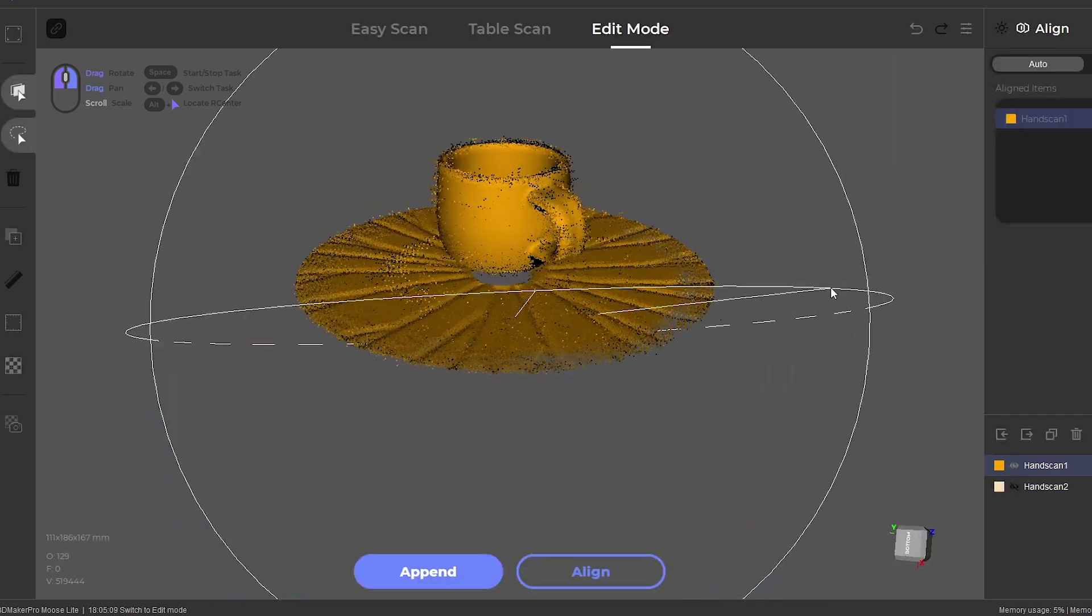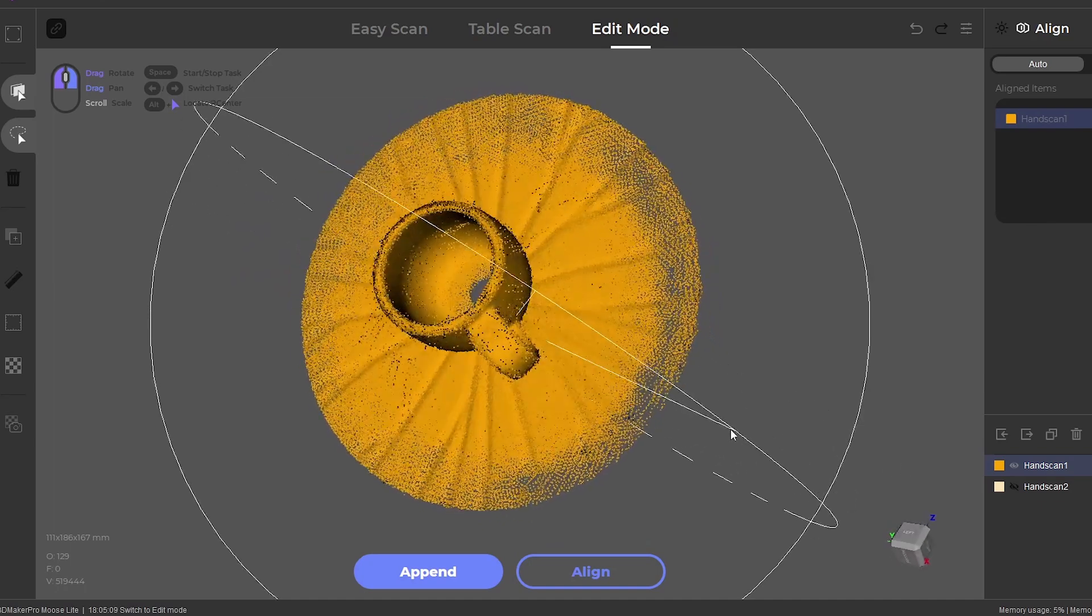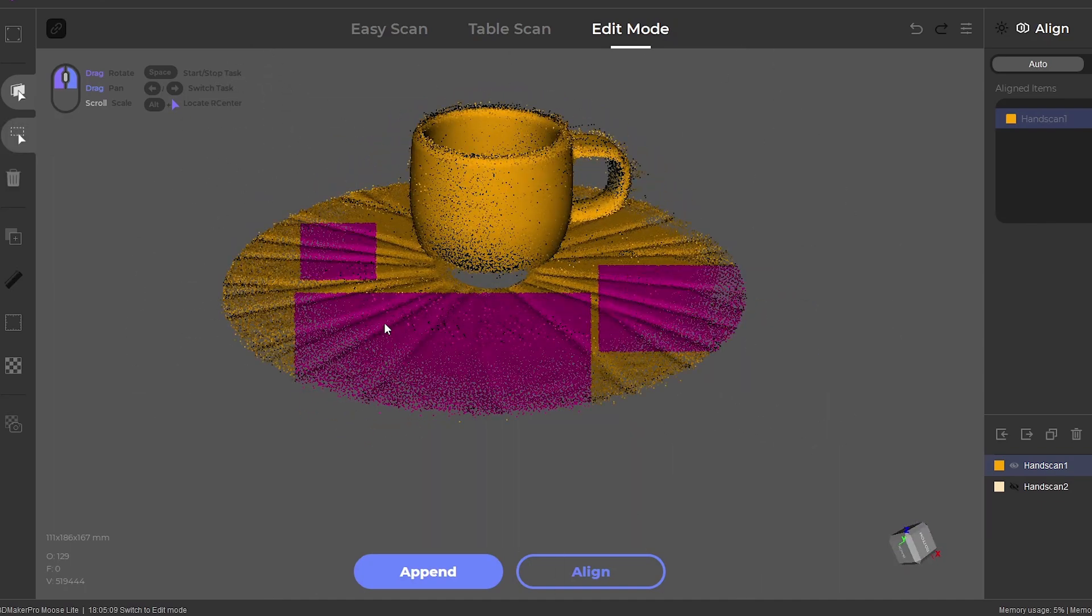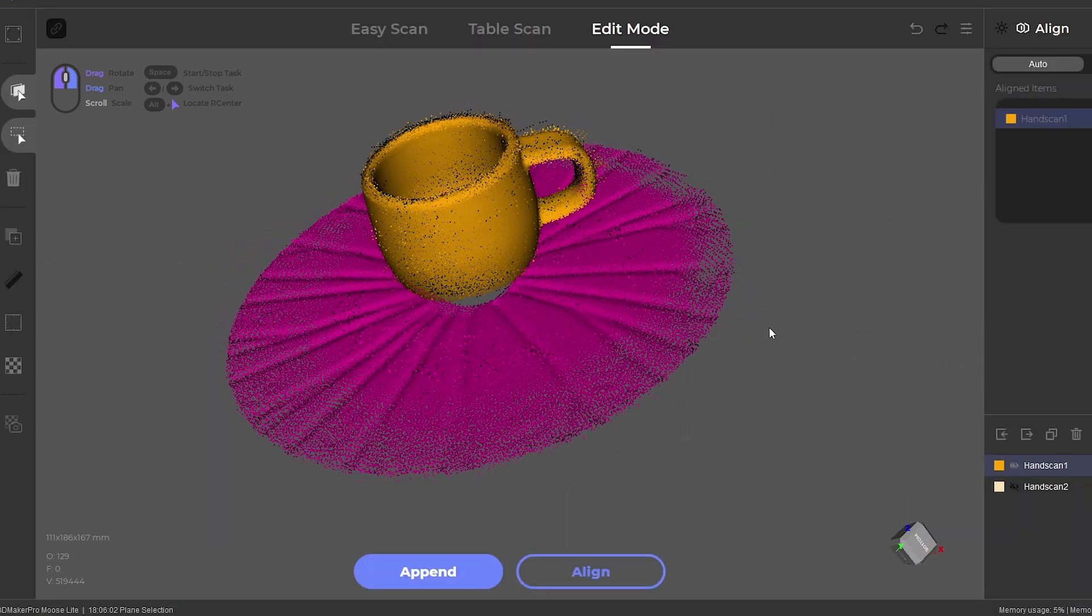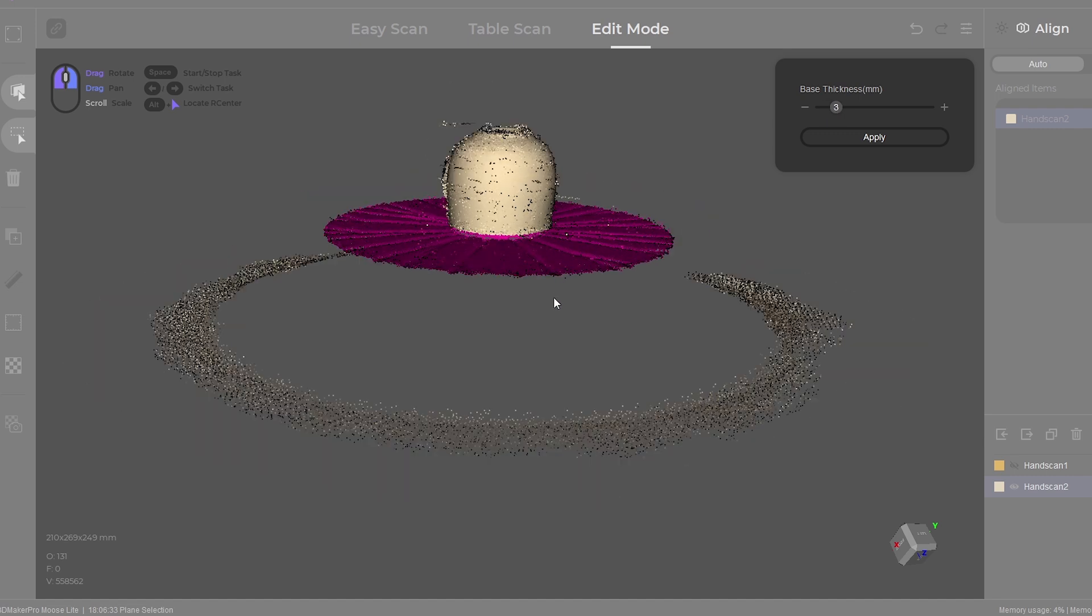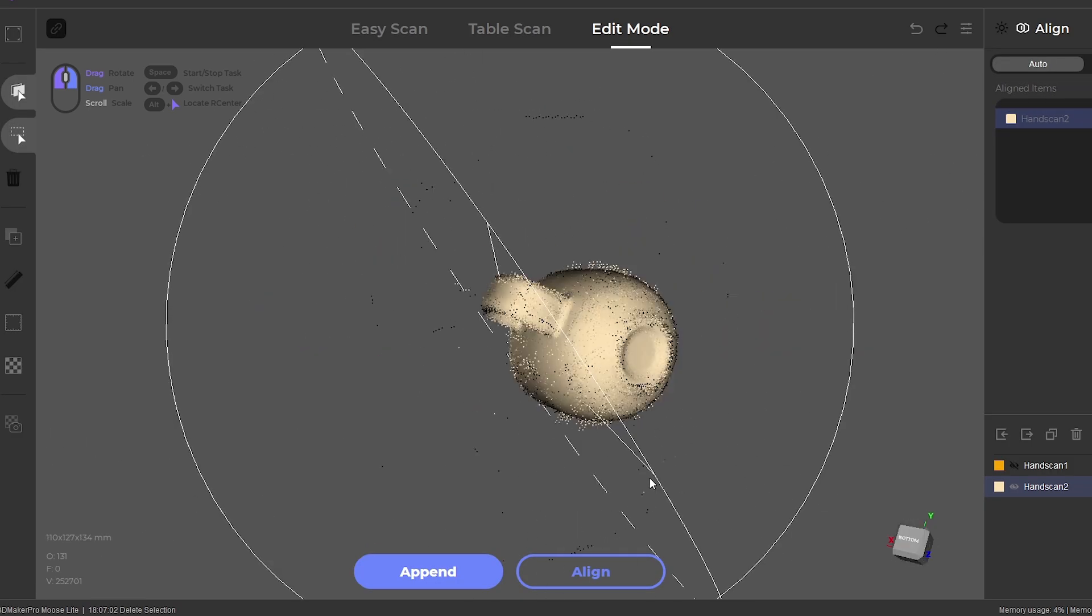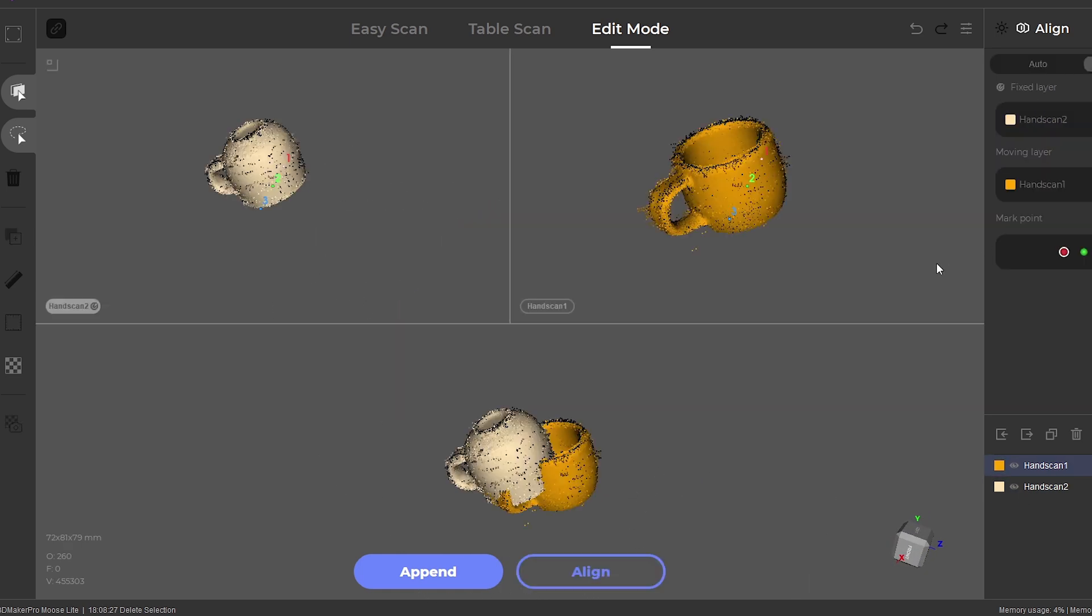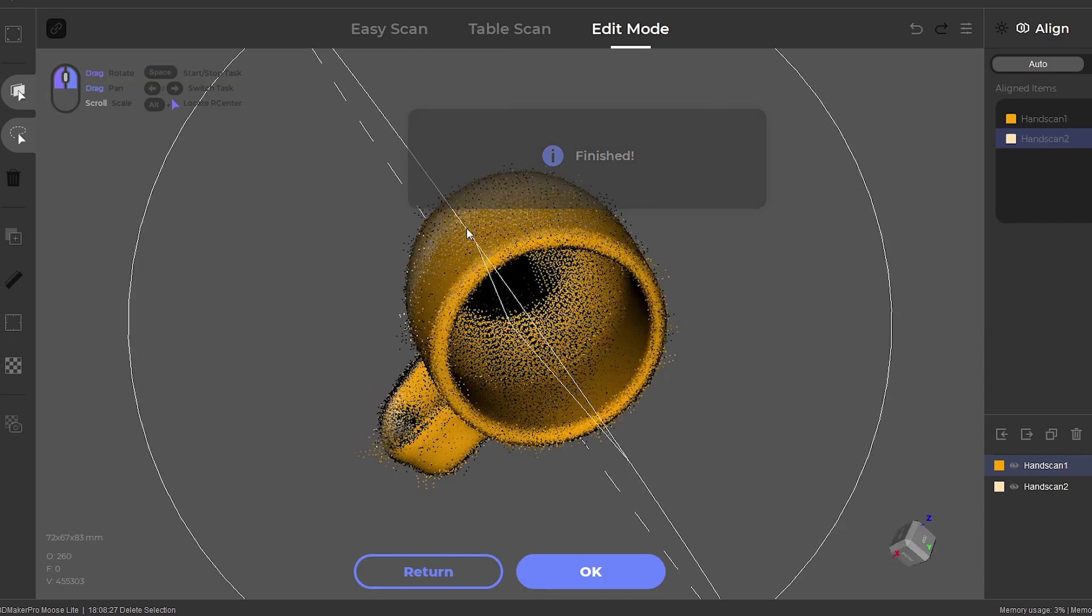The next step is to remove the turntable plate from the scan data, and clean up any of the excess noise with the selection tool, and by pressing delete on the keyboard. With both scans complete, we can click on align. The scans will be automatically aligned within the software, but parts can also be manually aligned if needed.